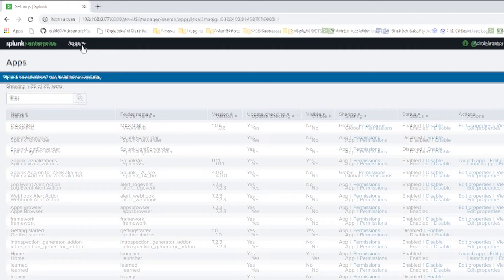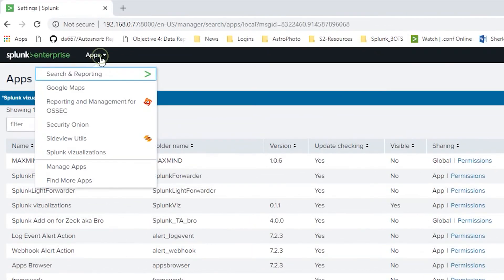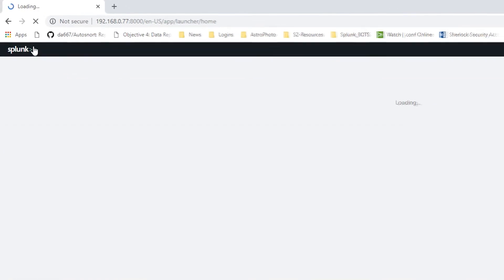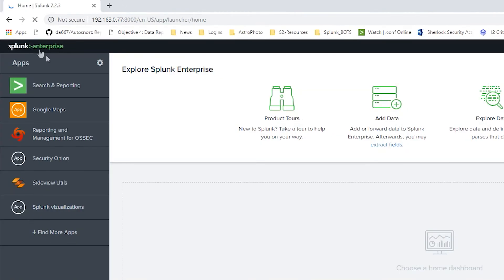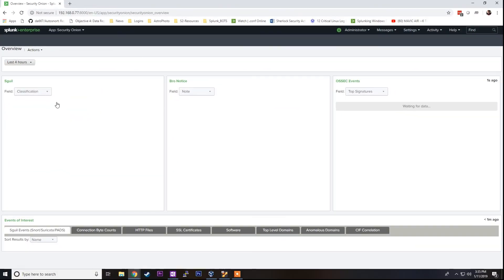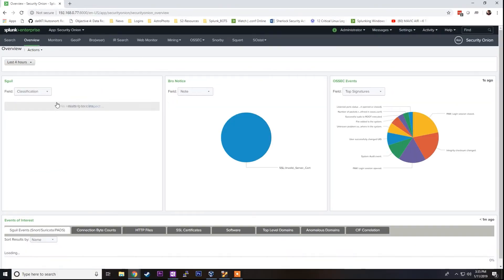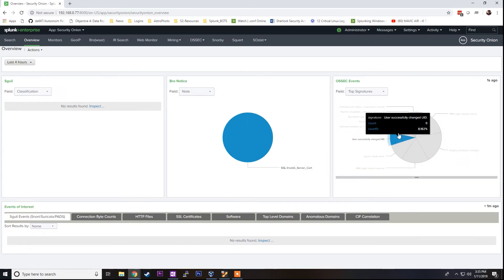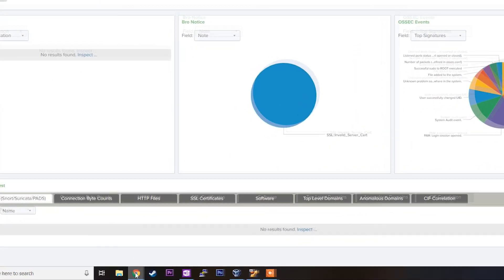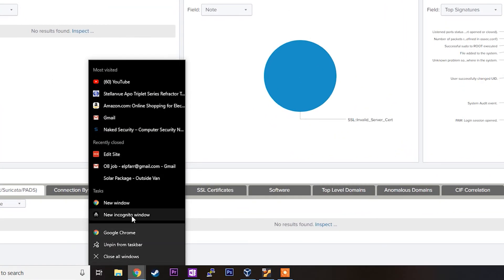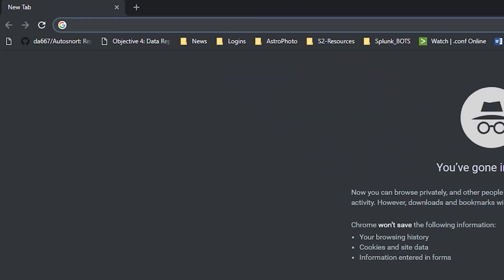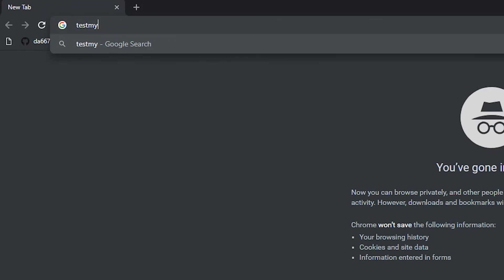We can go to the Security Onion app by clicking this dropdown or if you're on the main page when you log in, you'll also see it on the left here. So we'll click Security Onion. You can see we have some Bro information populating, some OSSEC events populating, but nothing in Squeal just yet.